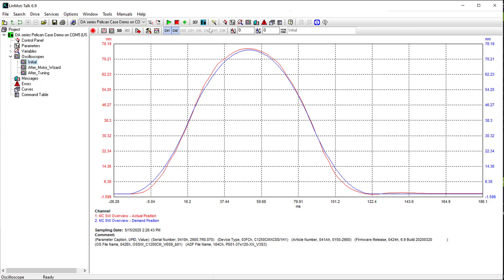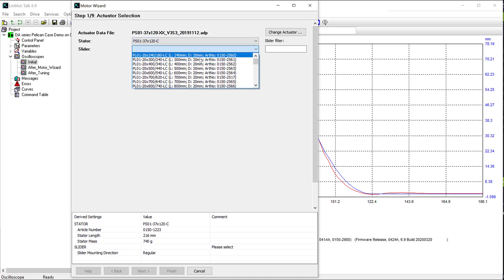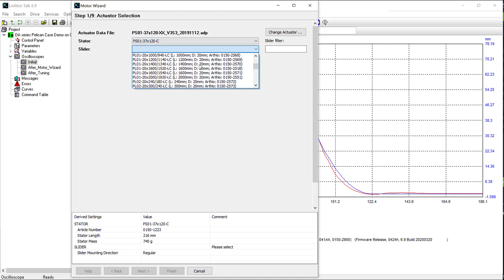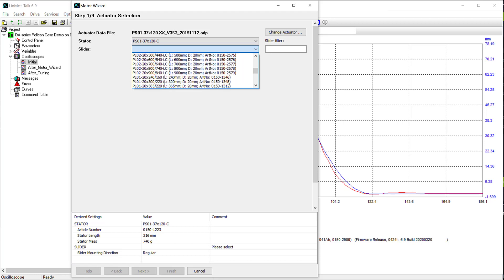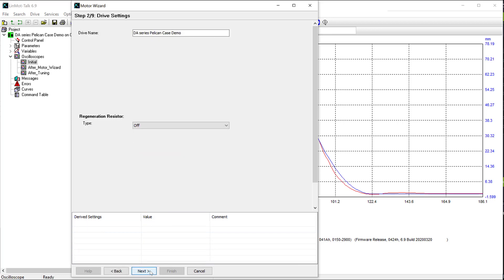So I will go to the motor wizard as the first step on improving this actual versus demand. We can see here that no slider has been defined. Click down on the drop down menu, and you select the proper slider as is listed in your bill of materials or your purchase order. I have selected the slider being used in the system, and I click next.